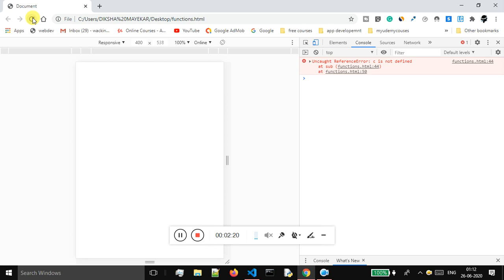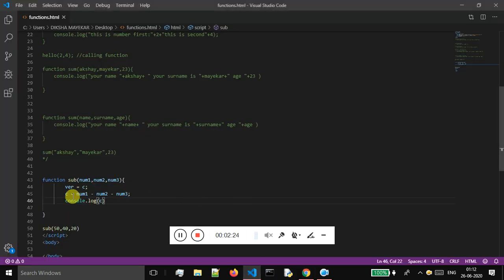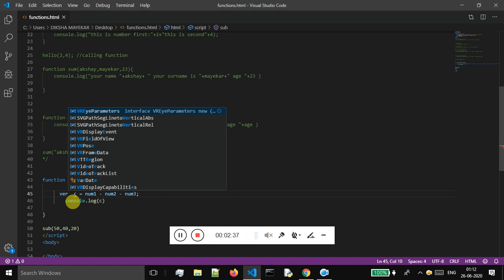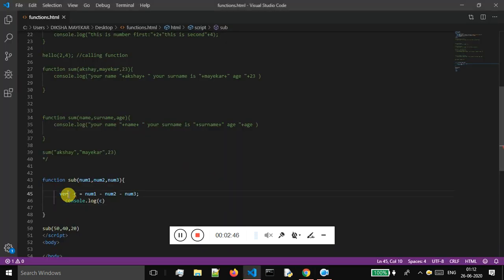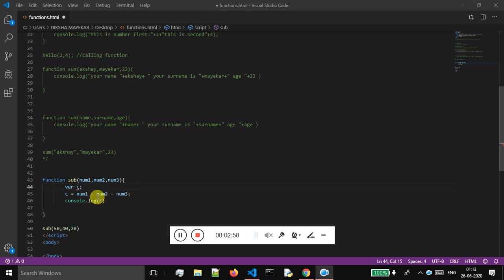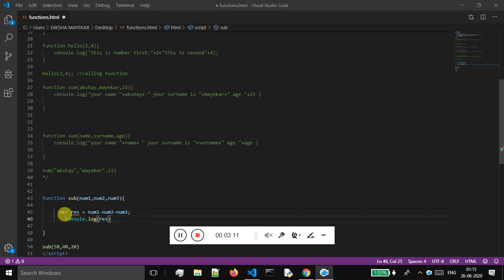If I go to my page and refresh — okay, C is not defined, because C is not defined yet. I made a mistake; I need to declare variable C. Let me declare variable C on the top and initialize it to zero. Let me remove the errors and redo this — I will do num1 - num2 - num3 and store the result inside variable res.